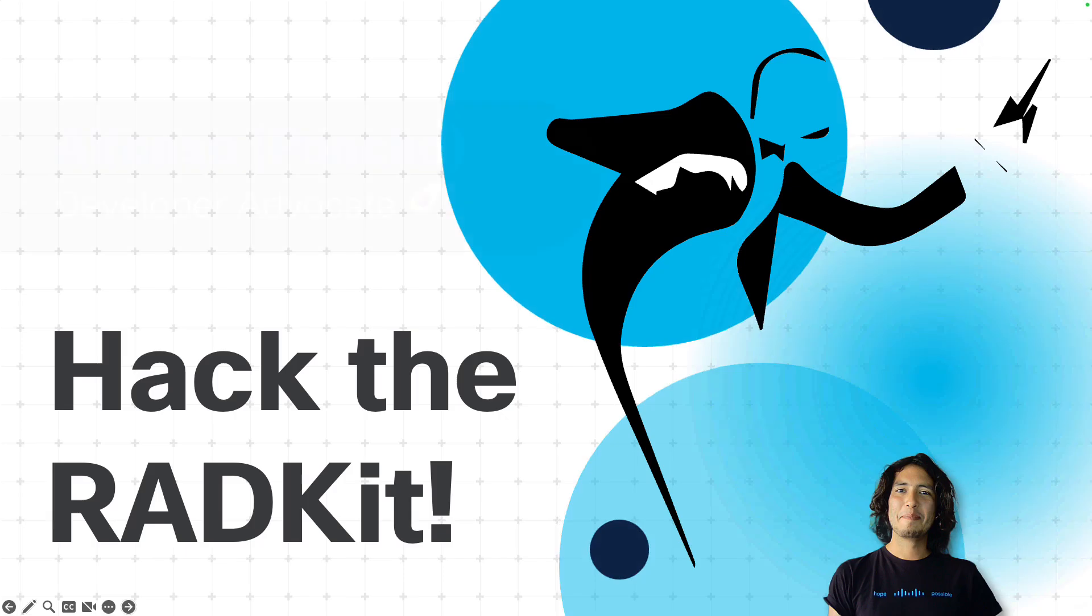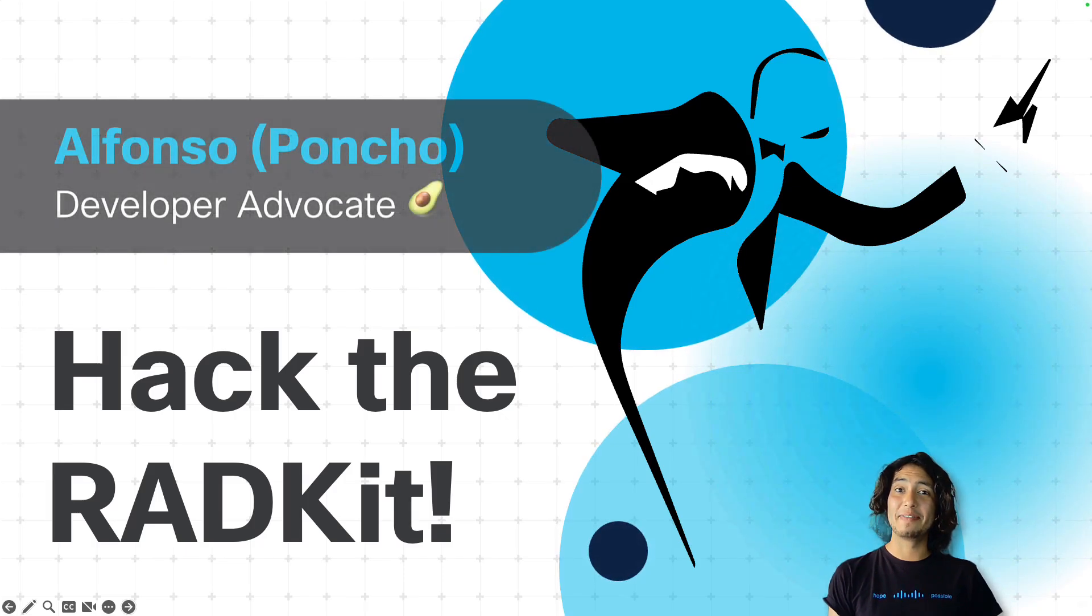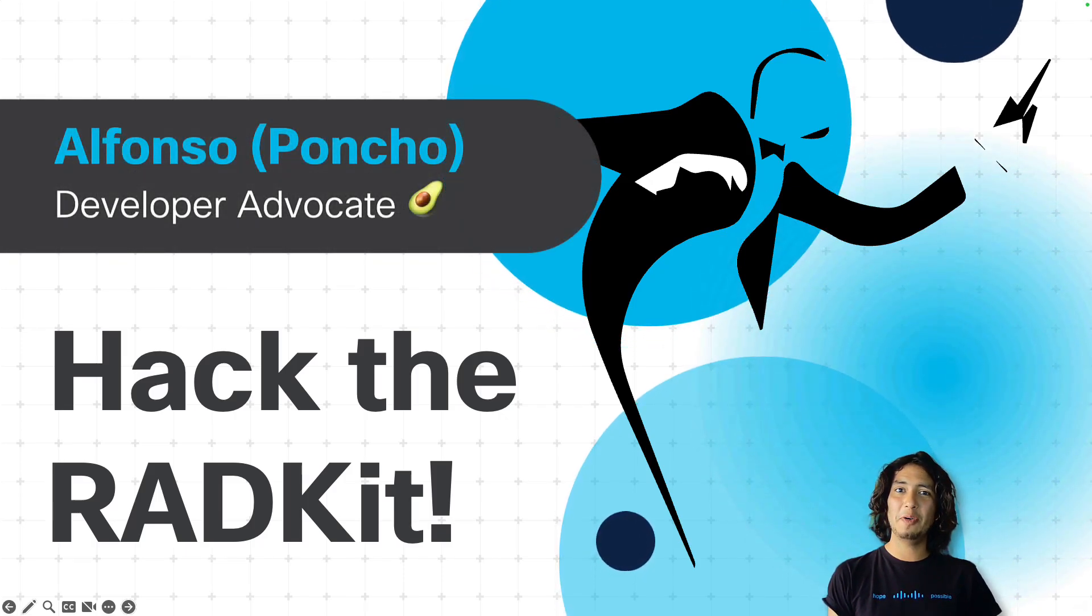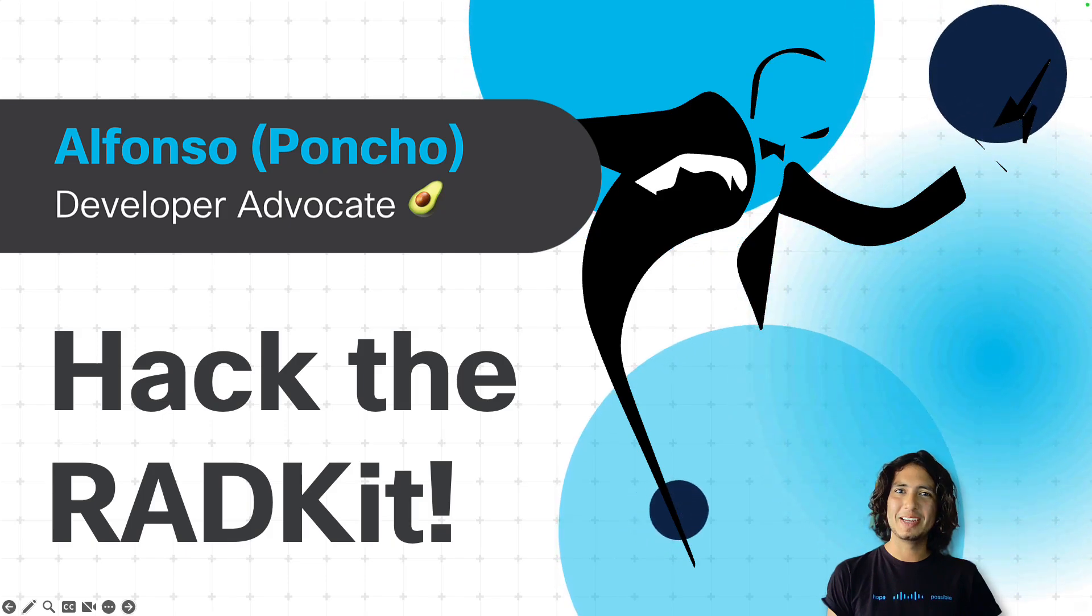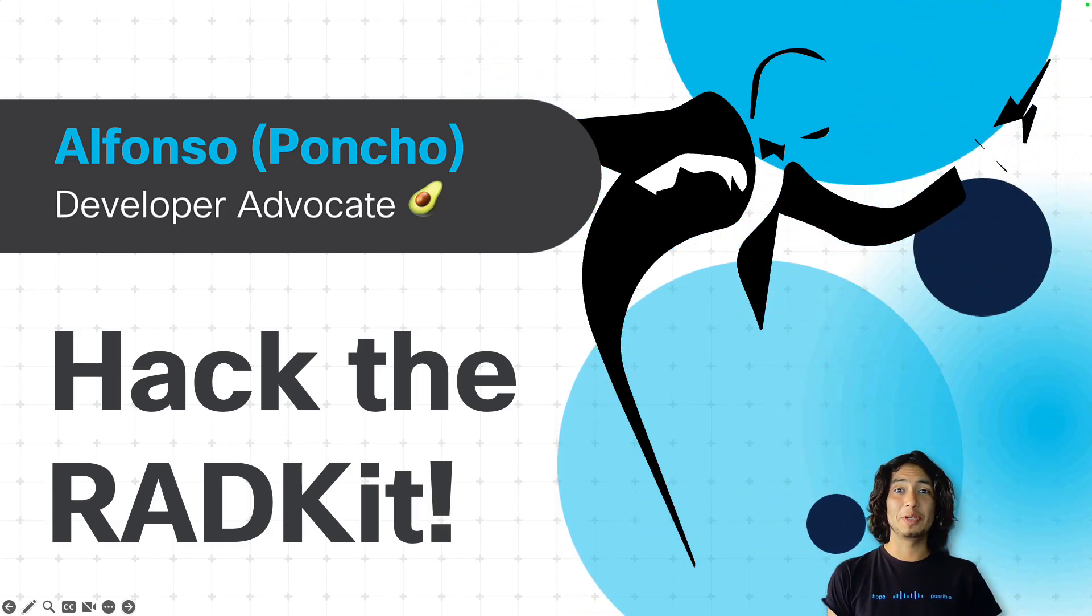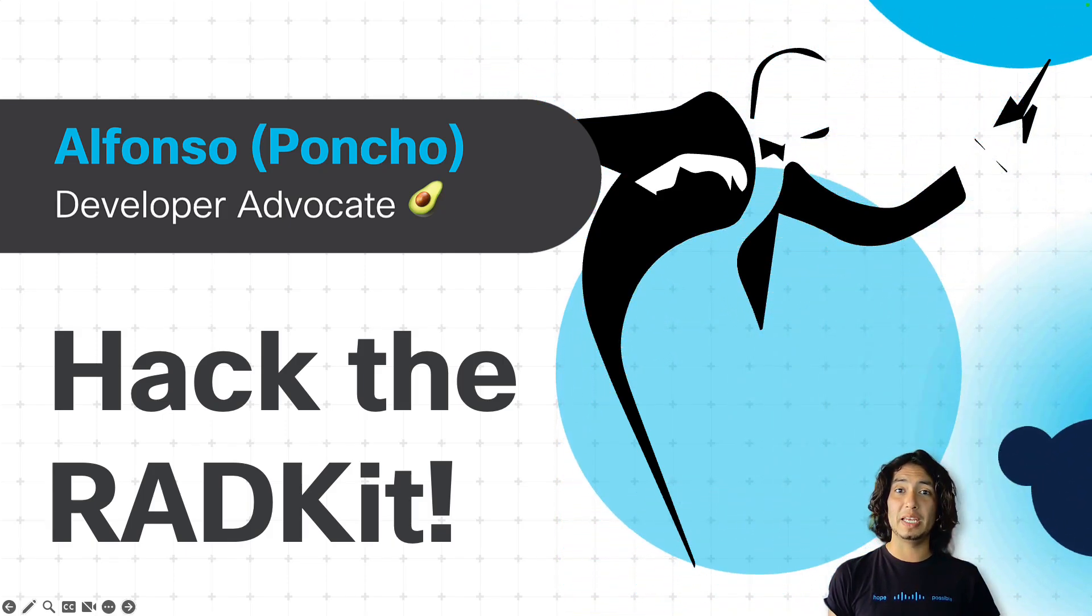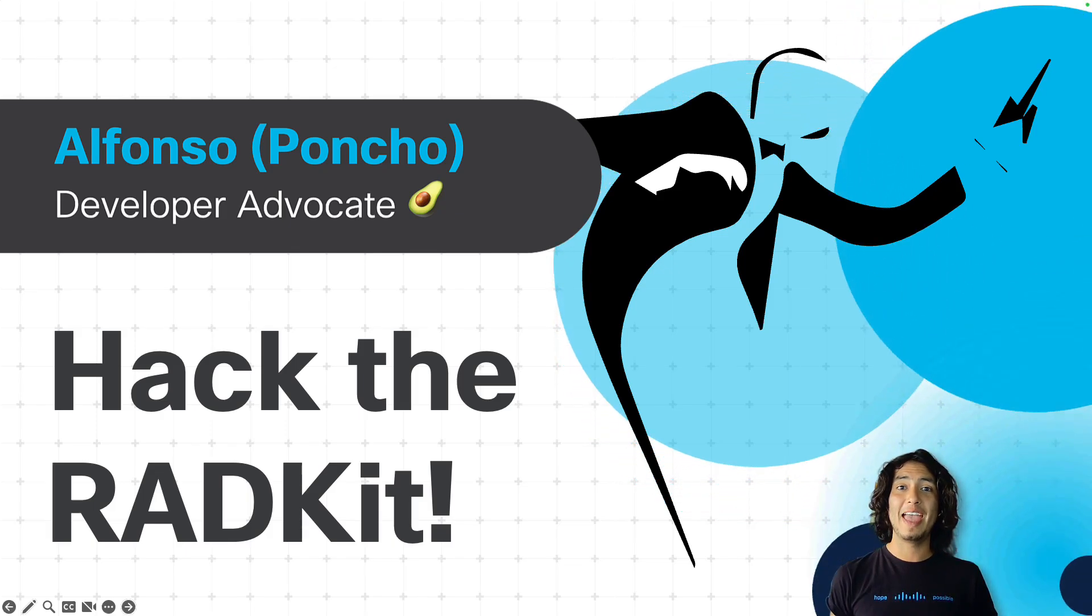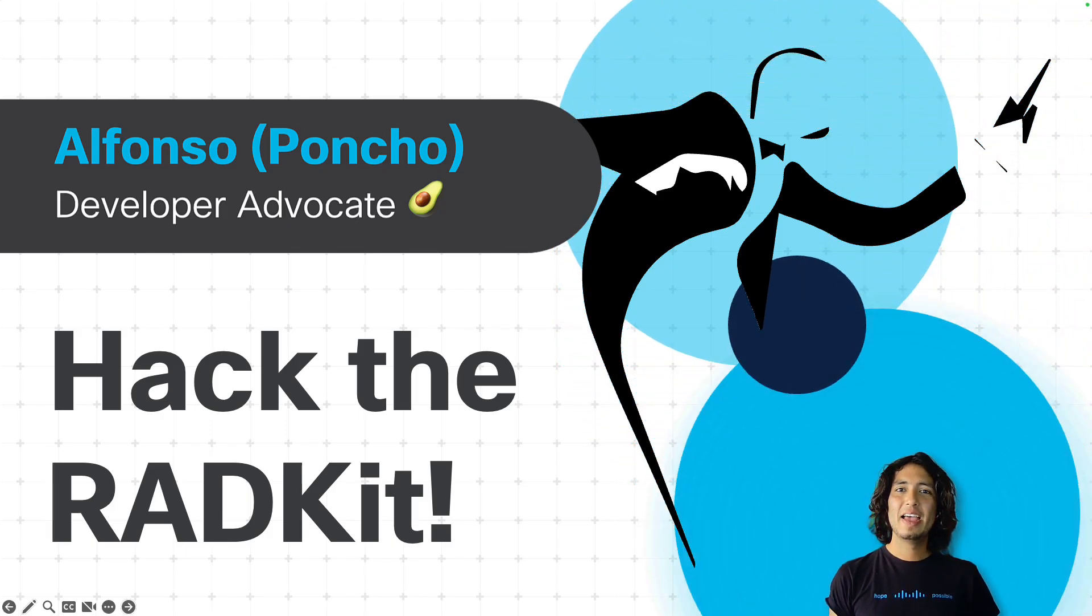Hey there, my name is Alfonso and I'm a developer advocate at the Cisco DevNet organization. And I am very happy to be sharing with you the very first video of a series called Hack the RATKit.